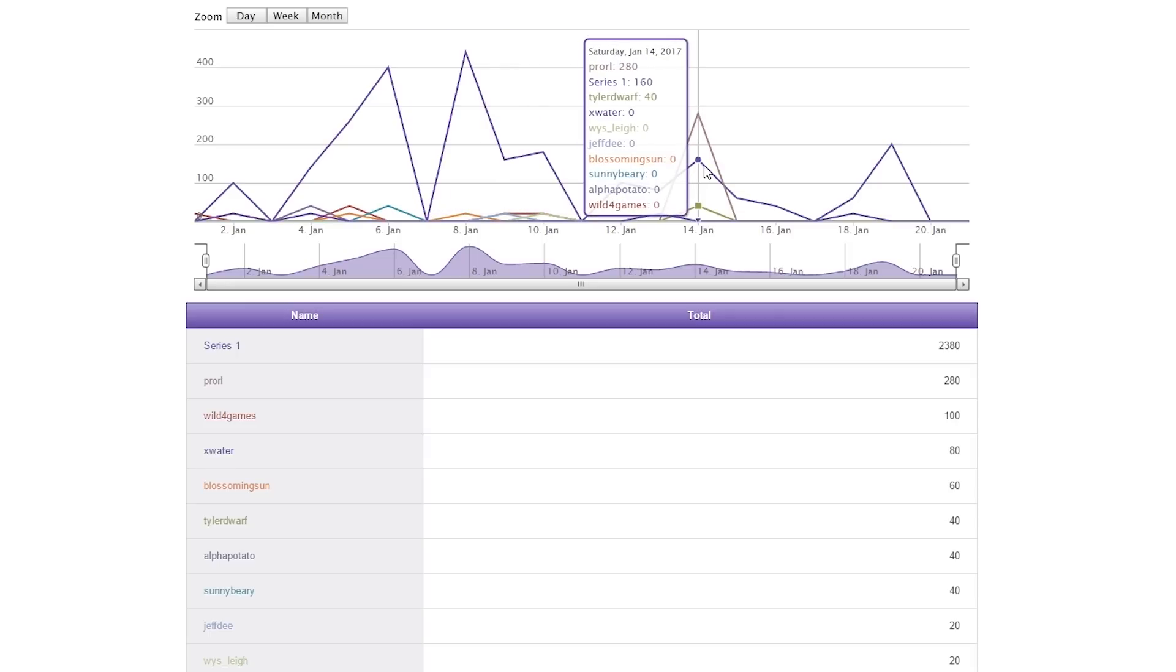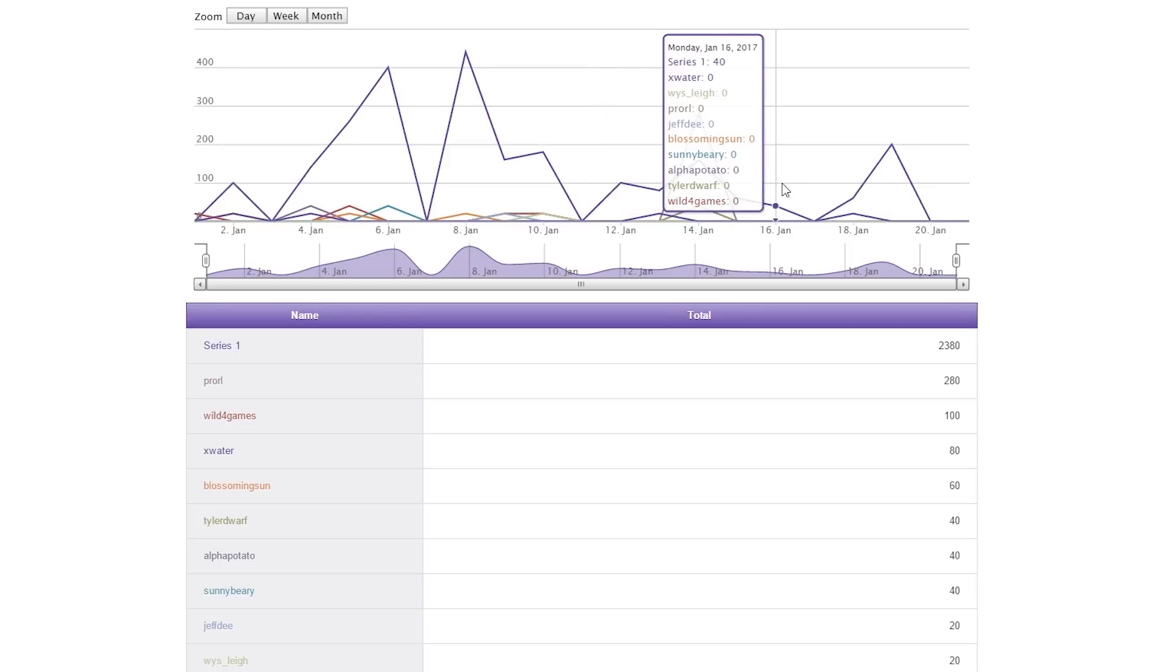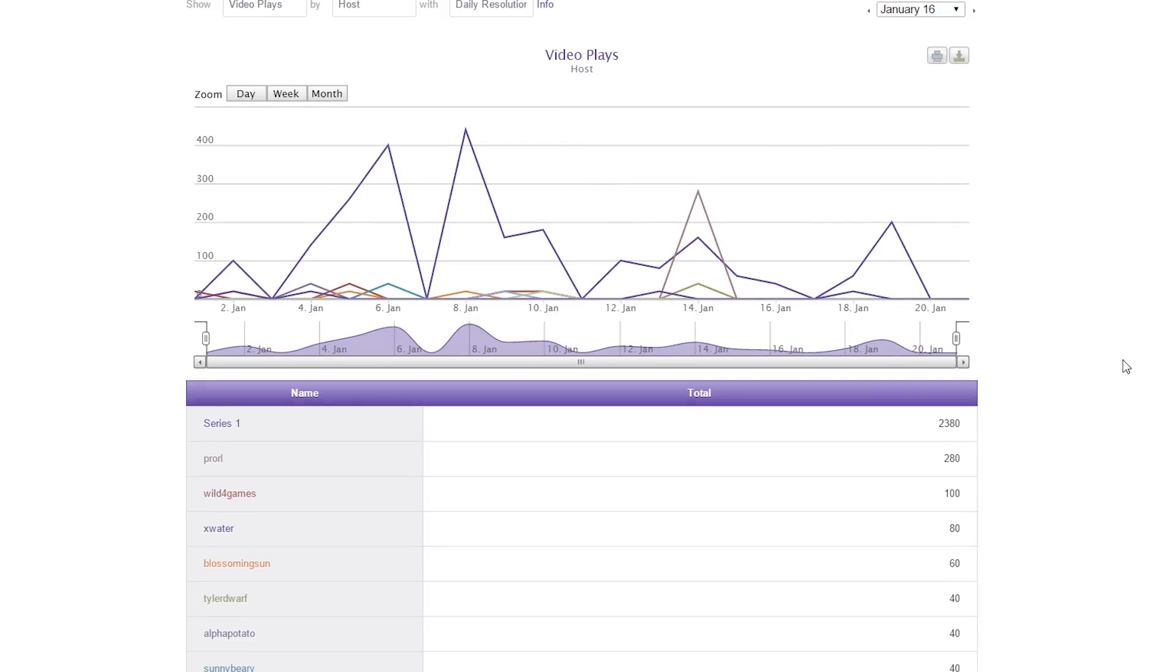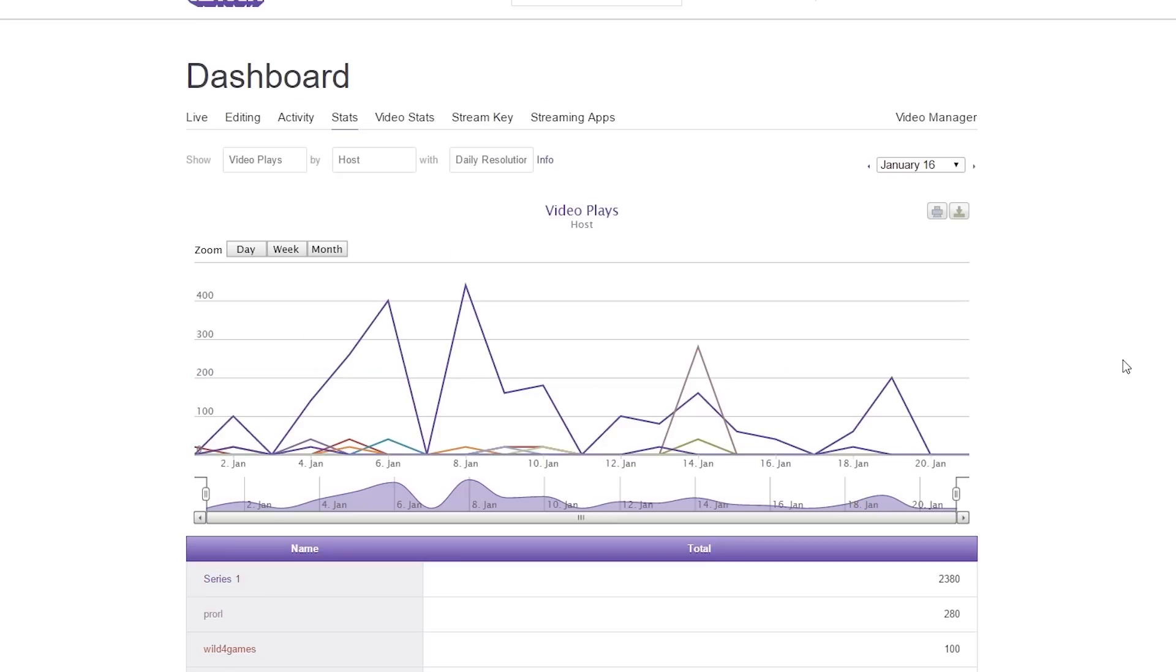And then Tyler Dwarf, X Water, and so forth. It's very useful information because you might want to tweet these people out and thank them for the actual host, helping you grow in turn and also recognizing them as doing you a favor.